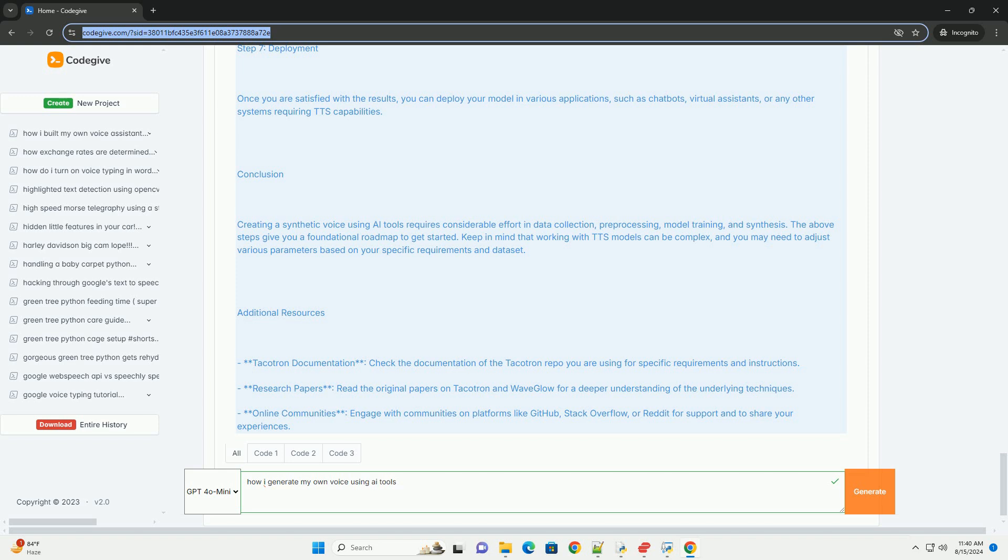Additional Resources. Tacotron Documentation - Check the documentation of the Tacotron repo you are using for specific requirements and instructions. Research Papers - Read the original papers on Tacotron and WaveGlow for a deeper understanding of the underlying techniques.